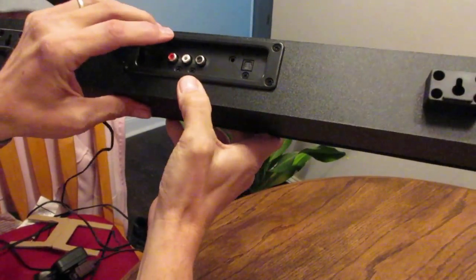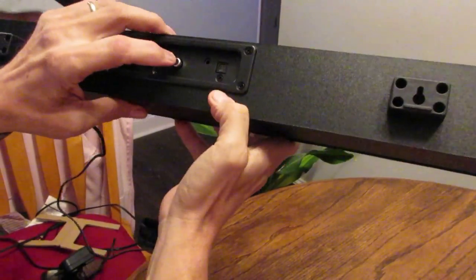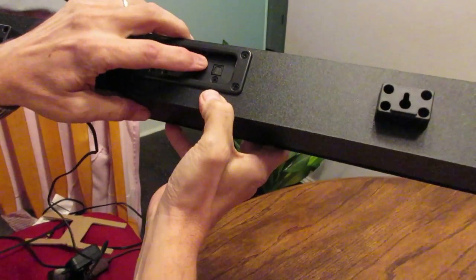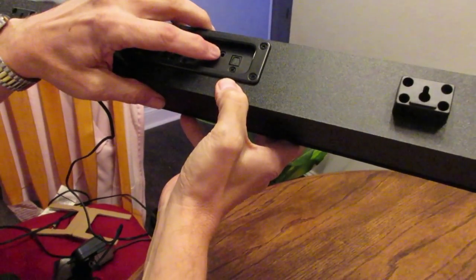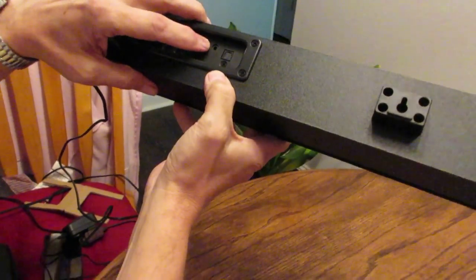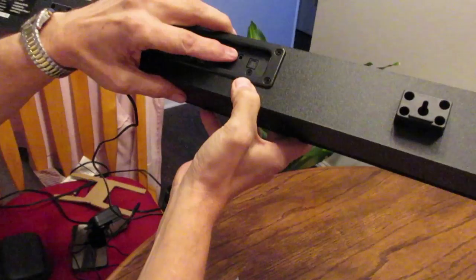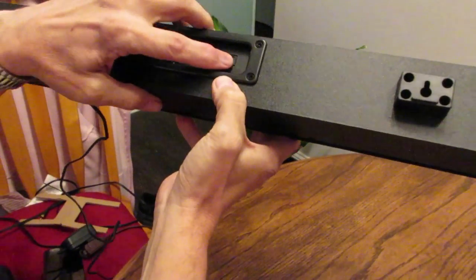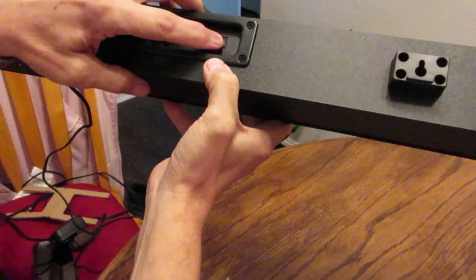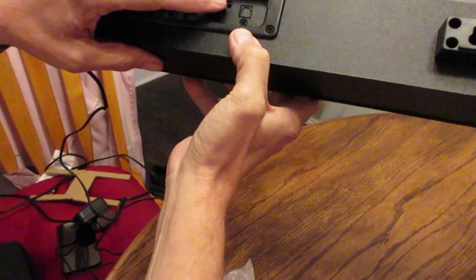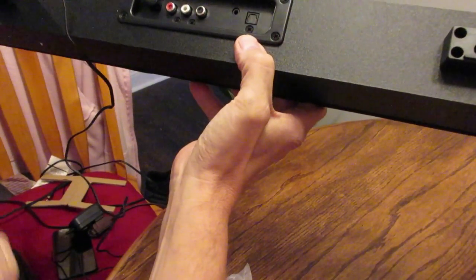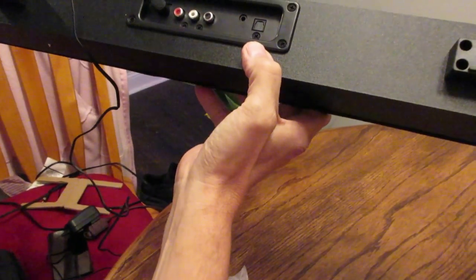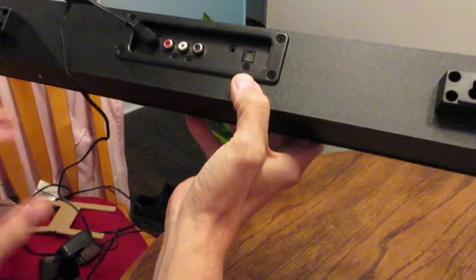This here is for your mini plug connection like a headphone jack, 3.5 millimeter. And this here is for your audio connection for your component audio.